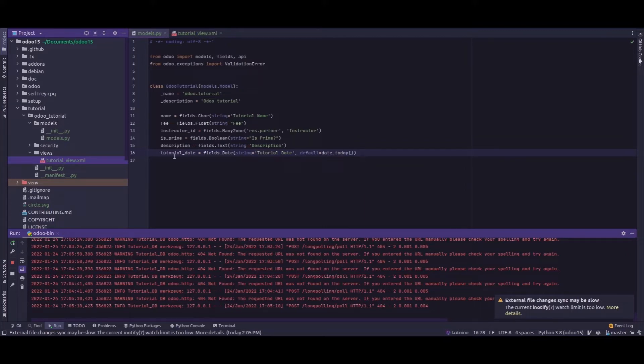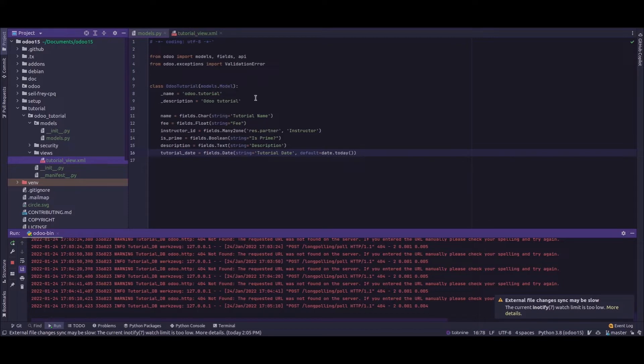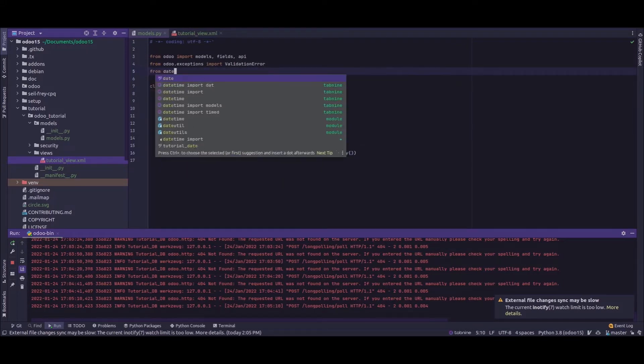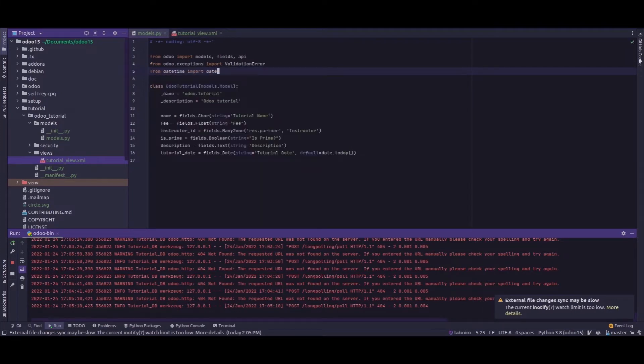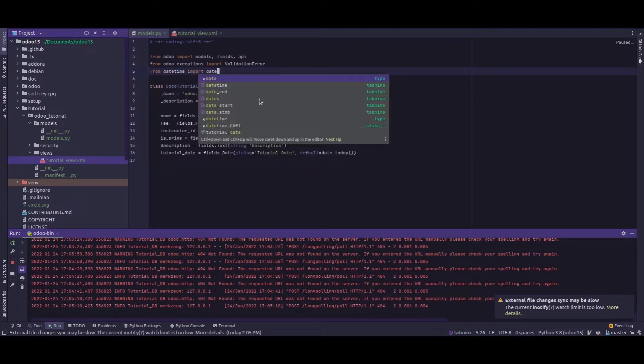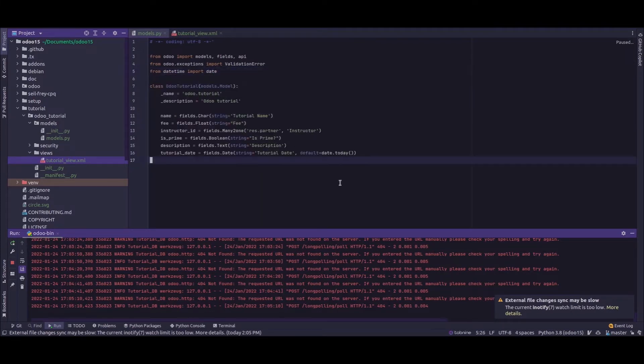So in order to add a default value, we just need to add the attribute default and the value which will be passed to it. So for using the date, we just need to from datetime import date.